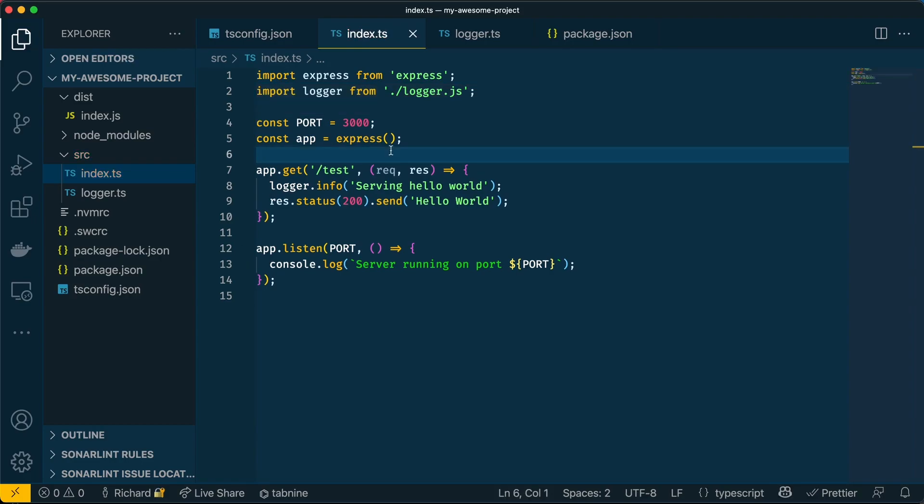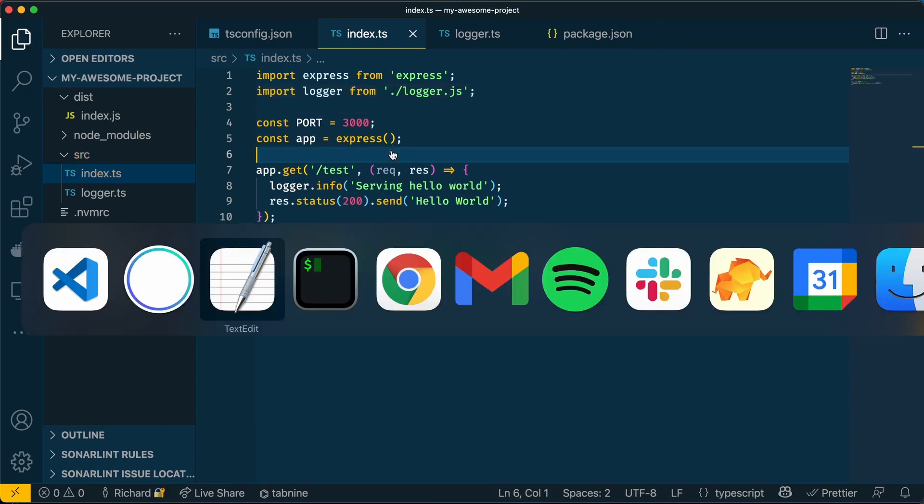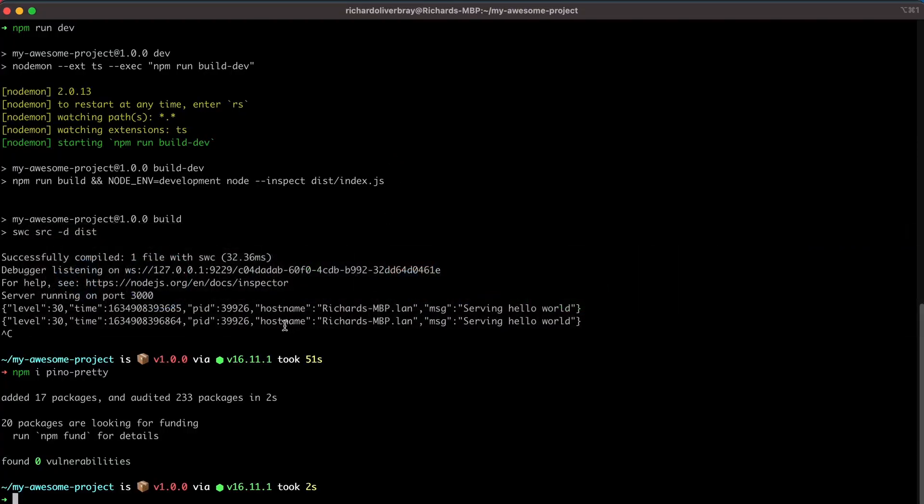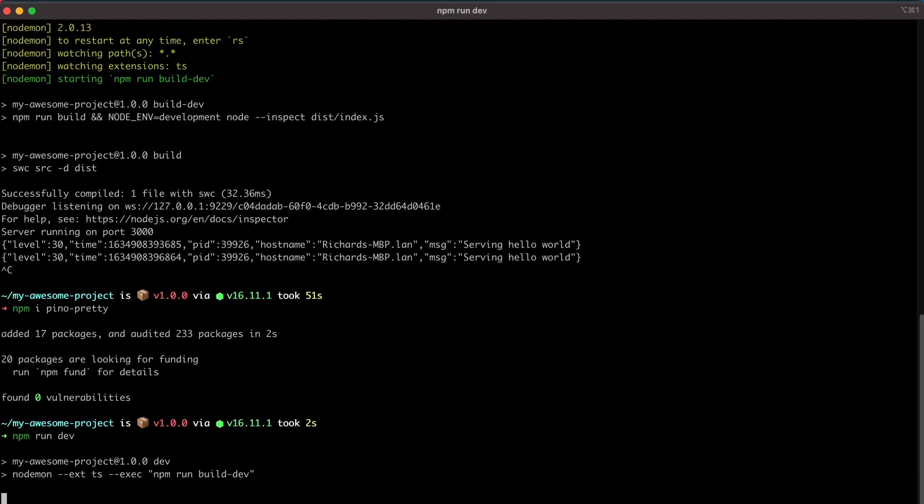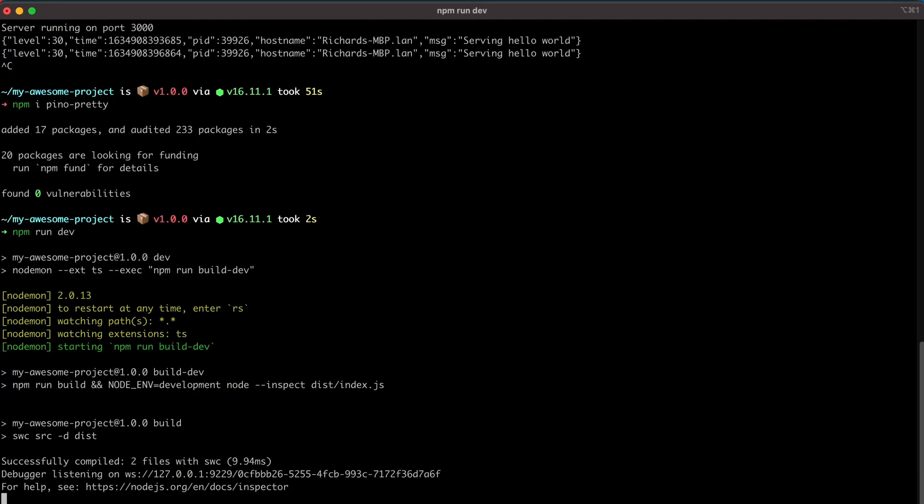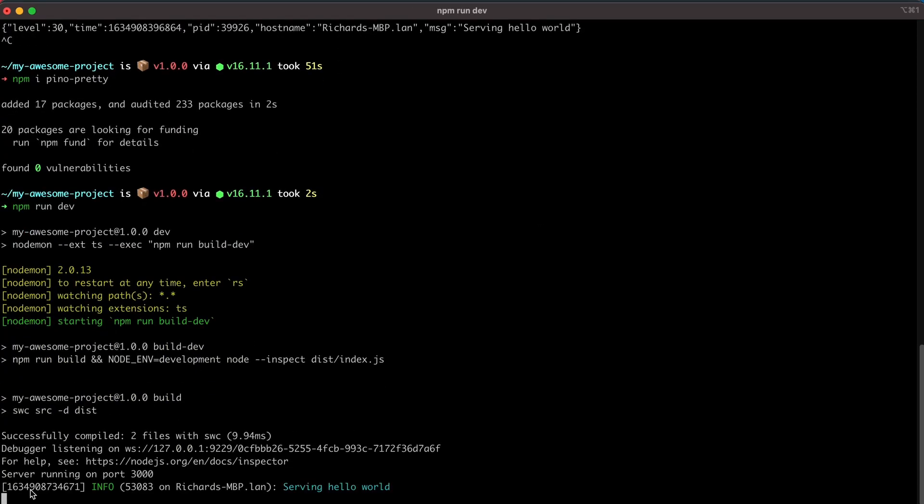So now that that's done, we can go back into our terminal, run the code. And now we see that the logs are much easier to read. We have the date time, we have the status, so the info, we have the machine that it's running on and the message.